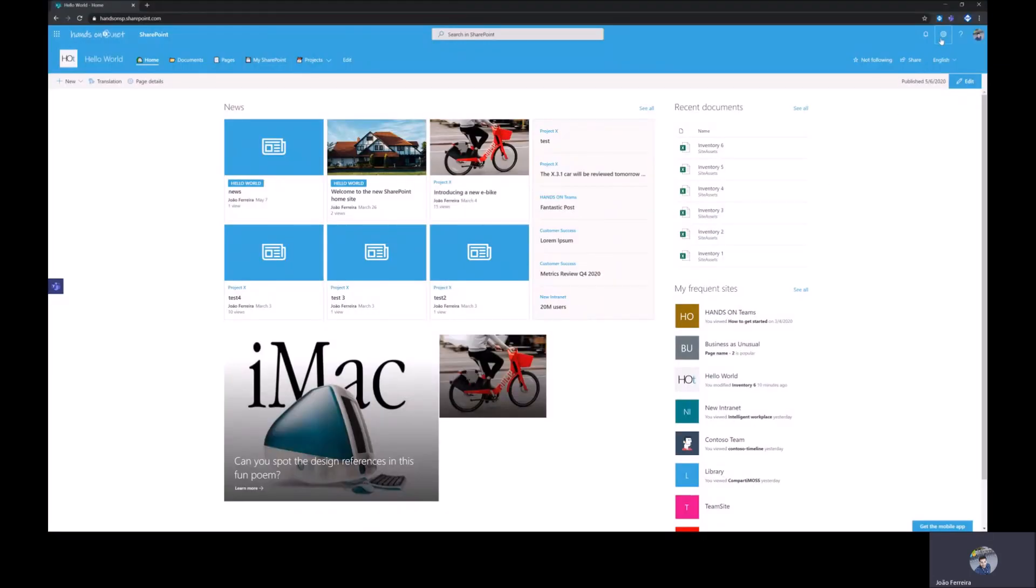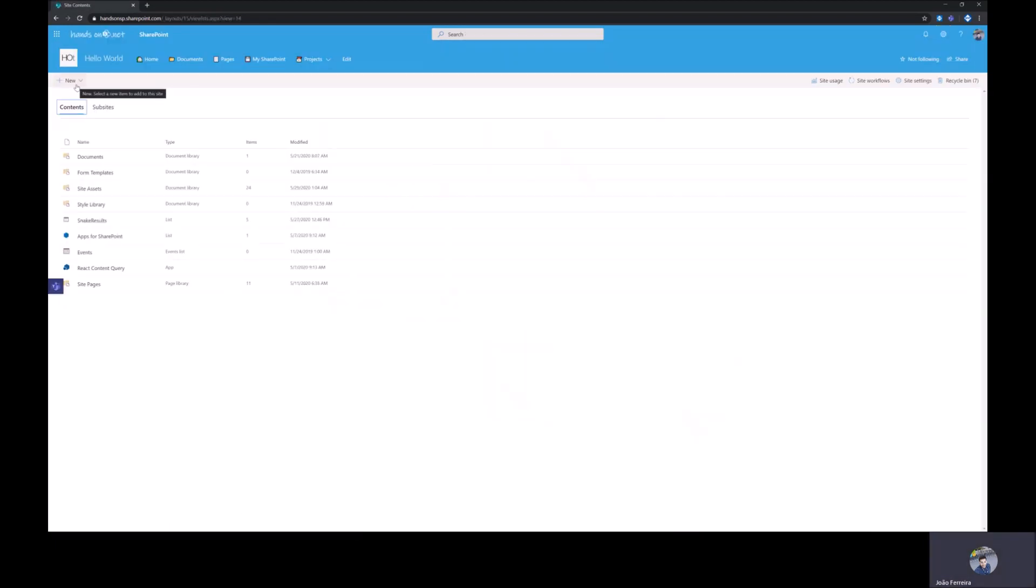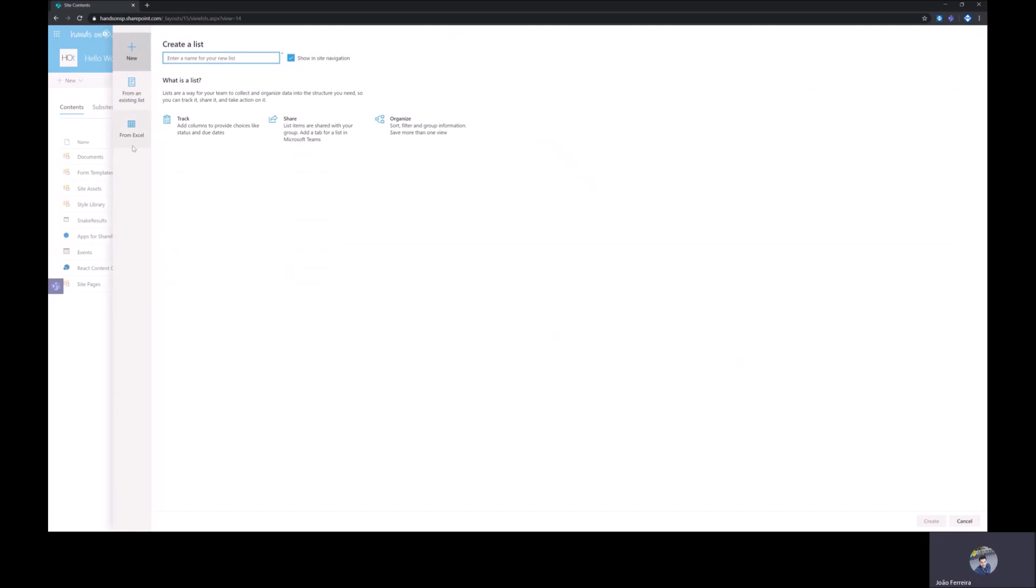From your Modern SharePoint site you need to go to Site Contents and from here you will have to click on New and then List.